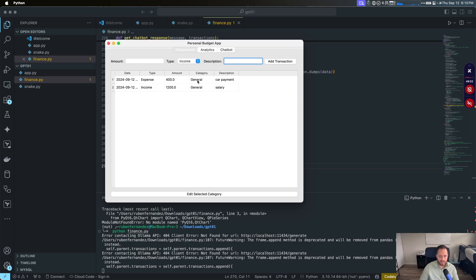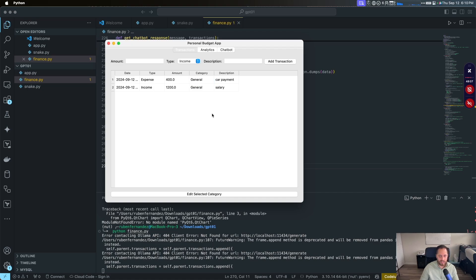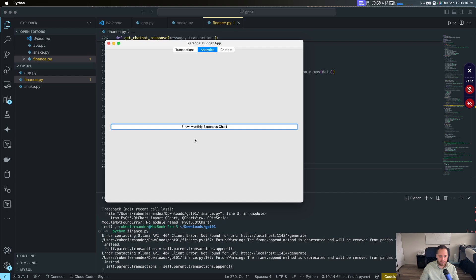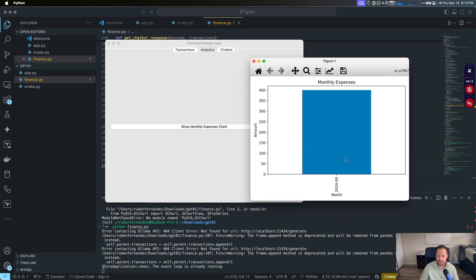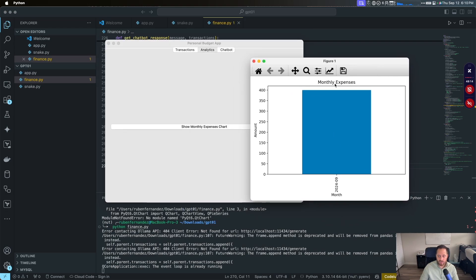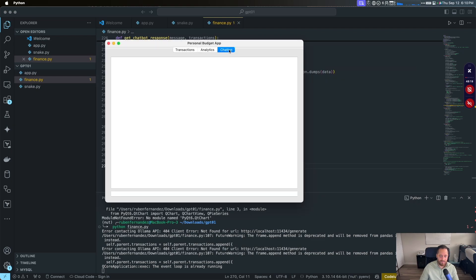And then automatically, you can see here, description, category, general. And we can change the category for whatever we want. But we're going to keep it general for now. Then we have analytics. Show monthly expenses charts. If we click on that, it gives you the chart. Of course, monthly expenses because we don't categorize yet. But at least it gave it to us.